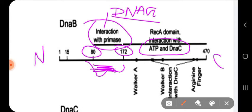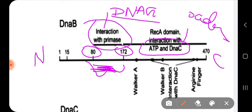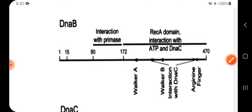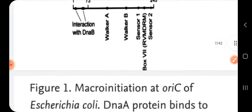DnaC is the helicase loader. DnaB also interacts with the ATP region, because ATP is required for hydrolysis so that DnaC can be released — after loading, DnaC must dissociate from DnaB.